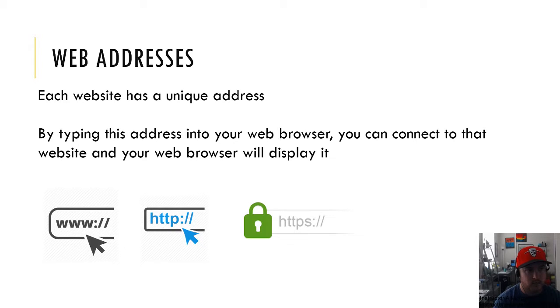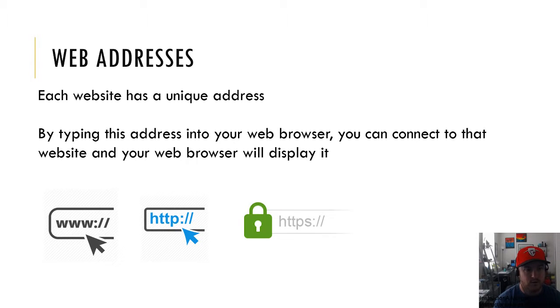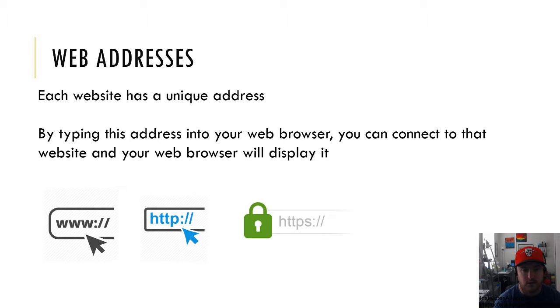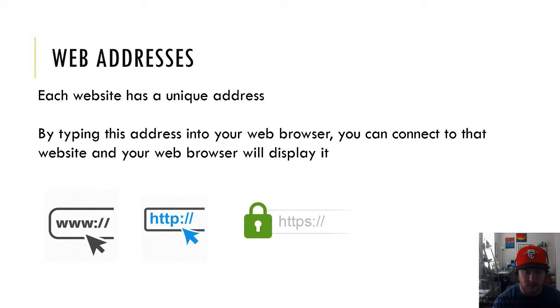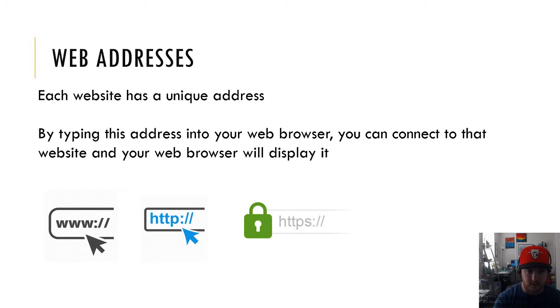Next is web addresses. Each website has a unique address. By typing the address into your browser, you can connect to that website and your web browser will display it. If you're going to go to youtube.com, you do not actually need to type in www. You just type in youtube.com and it'll take you directly there.